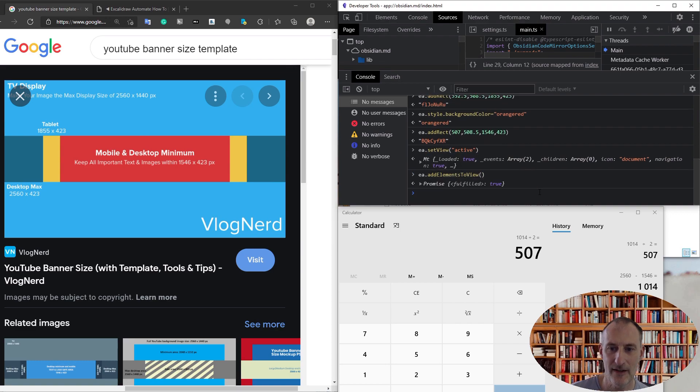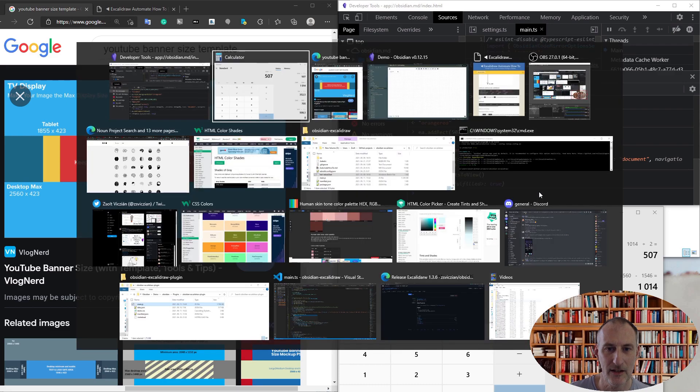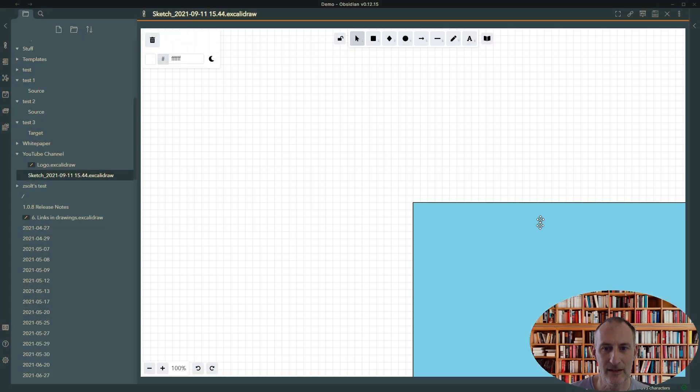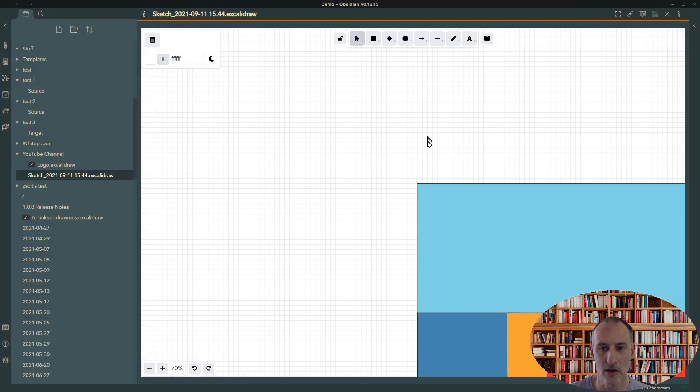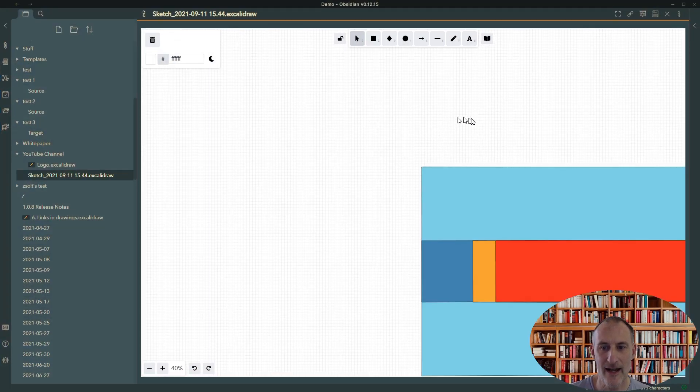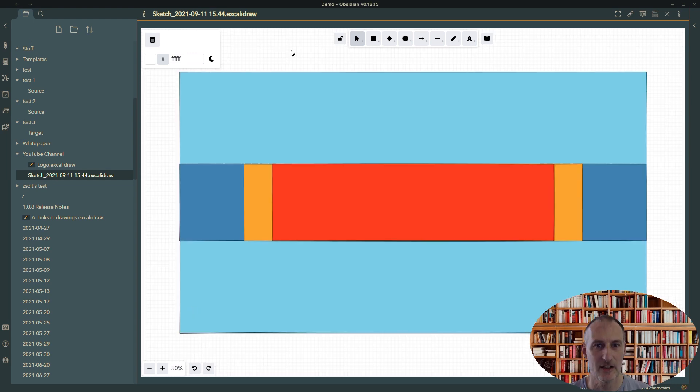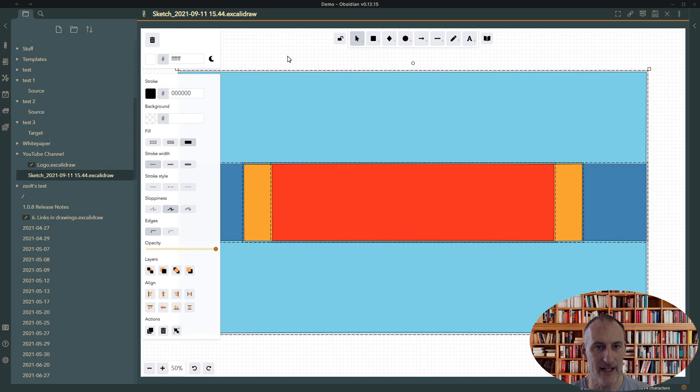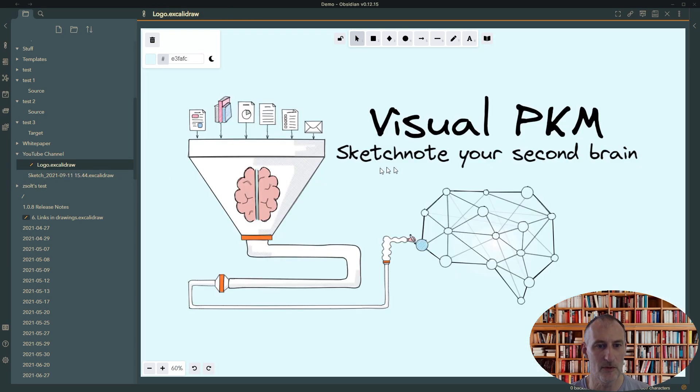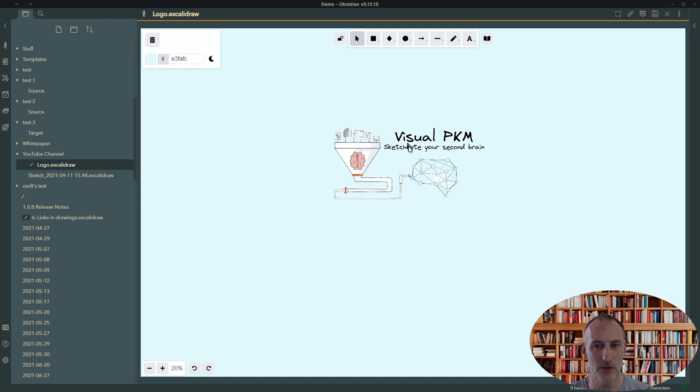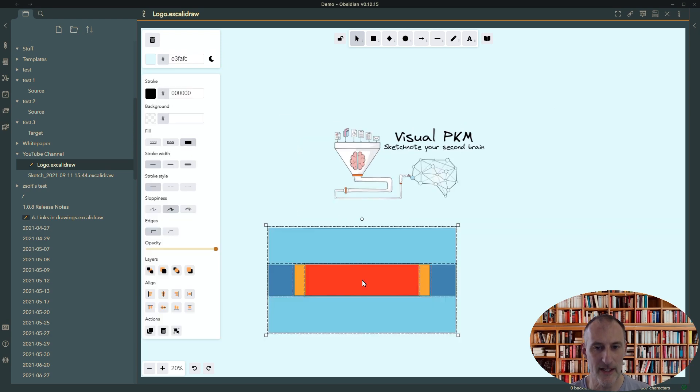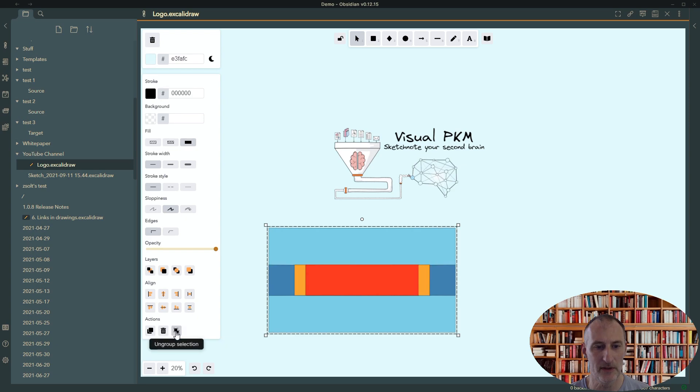Once I've done this, if I go back to Obsidian, hopefully I have my picture created. All I need to do now is hit Ctrl+A, then hit Ctrl+C to copy this image, come over to my banner, and hit Ctrl+V to paste it in here. I'm going to group the selection and then send it